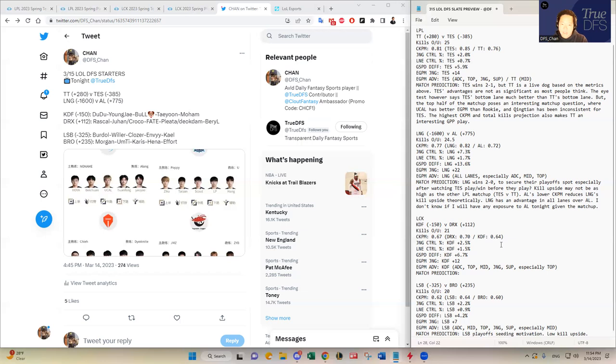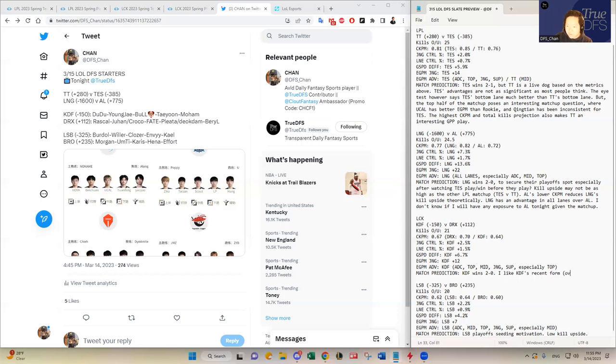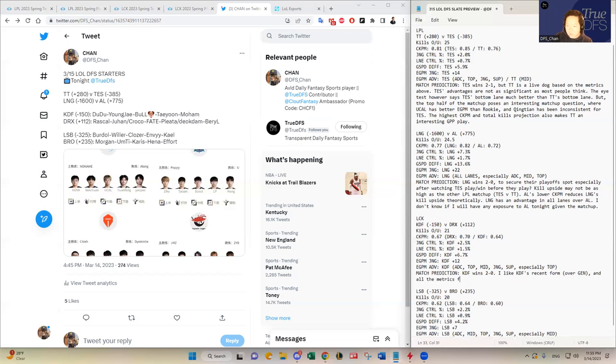So I don't think I'm going to have any DRX maybe in the team slot if you need that salary to be able to fit other big time LPL players that I just talked about. So that could happen but I actually have KDF winning probably two to zero. I like KDF's recent form over Gen.G and all the metrics favor KDF. I like the synergy that I saw out of KDF in that last series against Gen.G as mentioned.